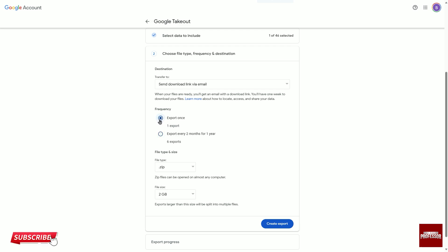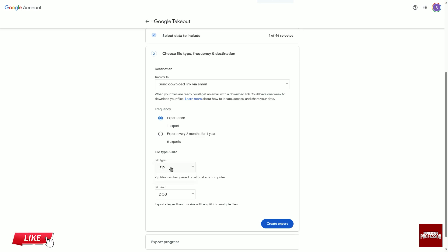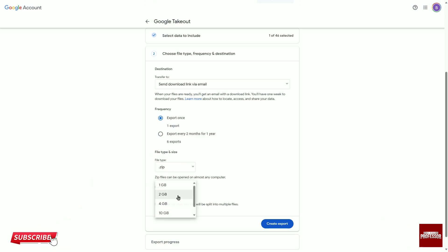Under the File Type and Size heading, decide whether you want to process the file as a ZIP or TGZ. ZIP is the logical choice for Windows. Select how many gigabytes you want each file to be divided into.